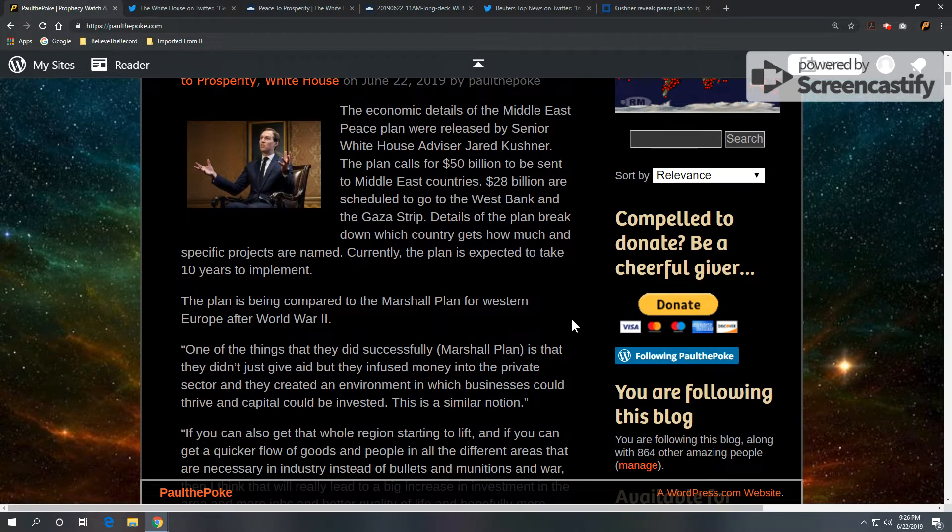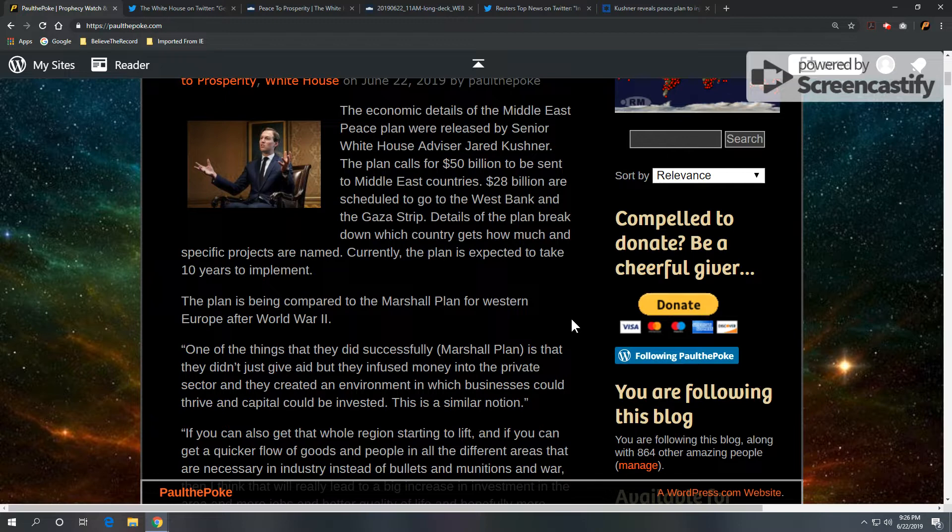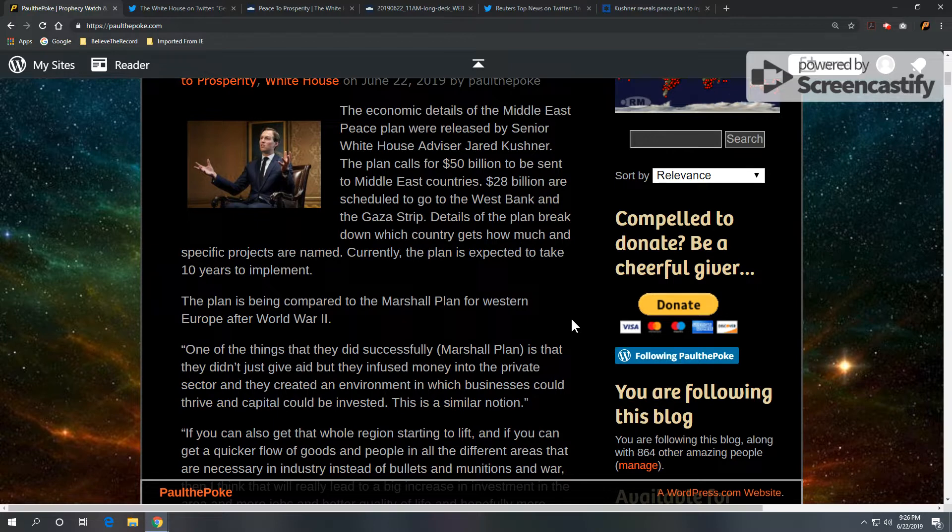The economic details of the Middle East Peace Plan were released by senior White House advisor Jared Kushner. The plan calls for $50 billion to be spent, sent to Middle East countries. $28 billion are scheduled to go to the West Bank and the Gaza Strip. Details of the plan break down which country gets how much and specific projects are named. Currently, the plan is expected to take 10 years to implement.